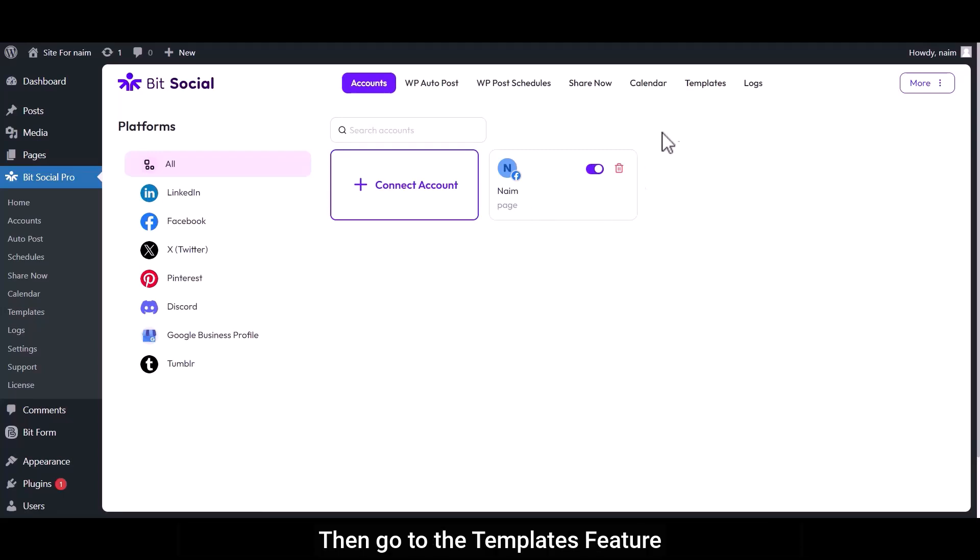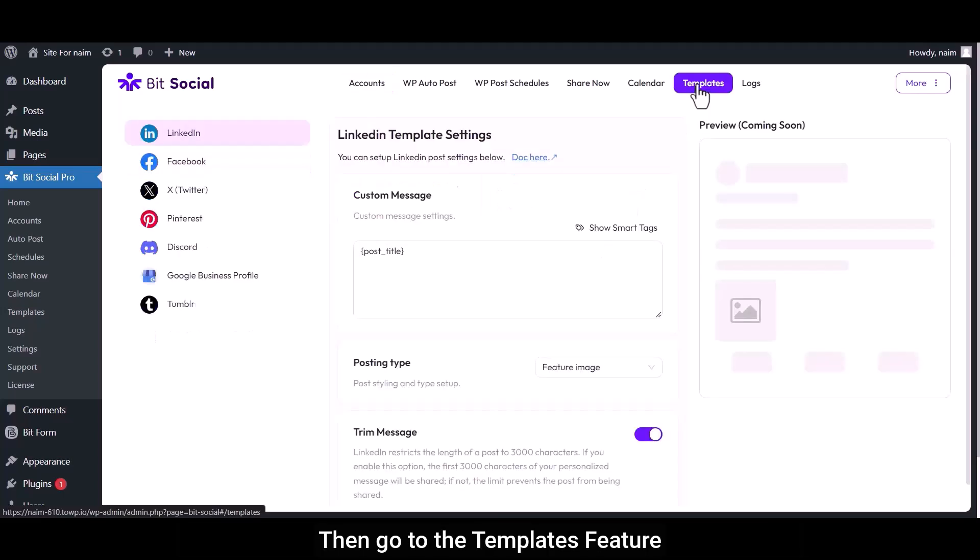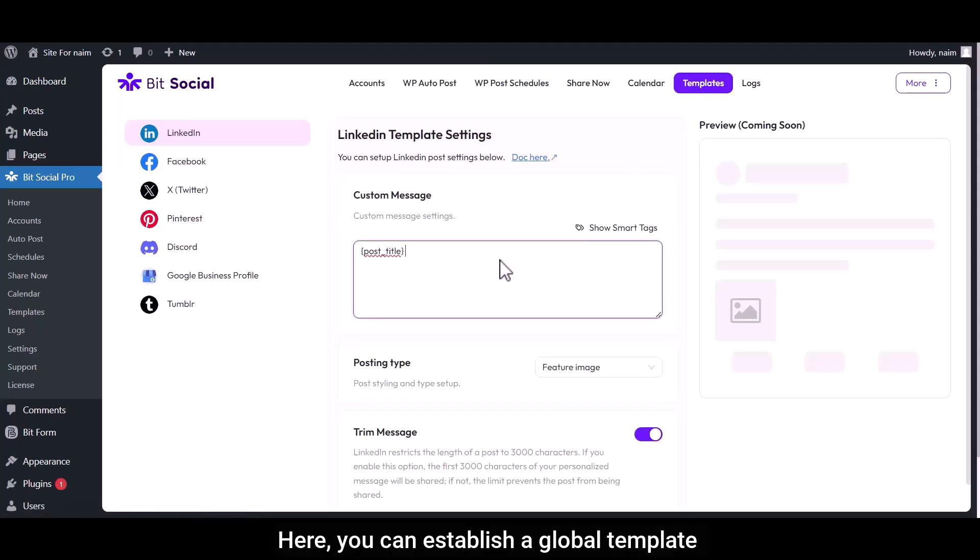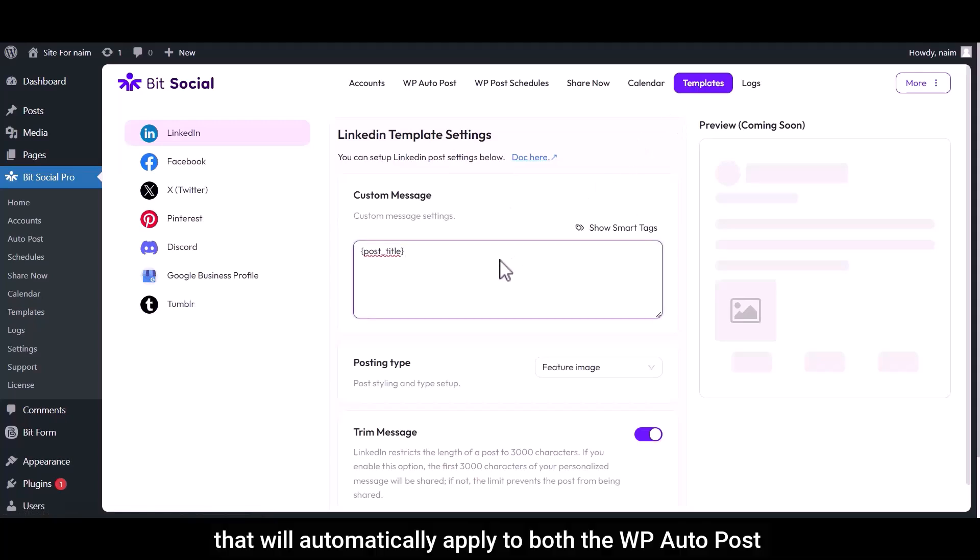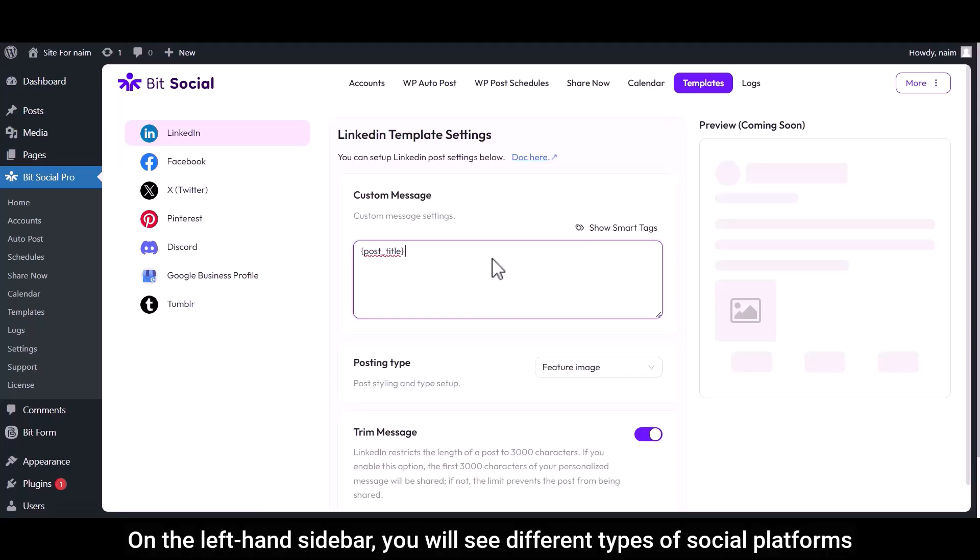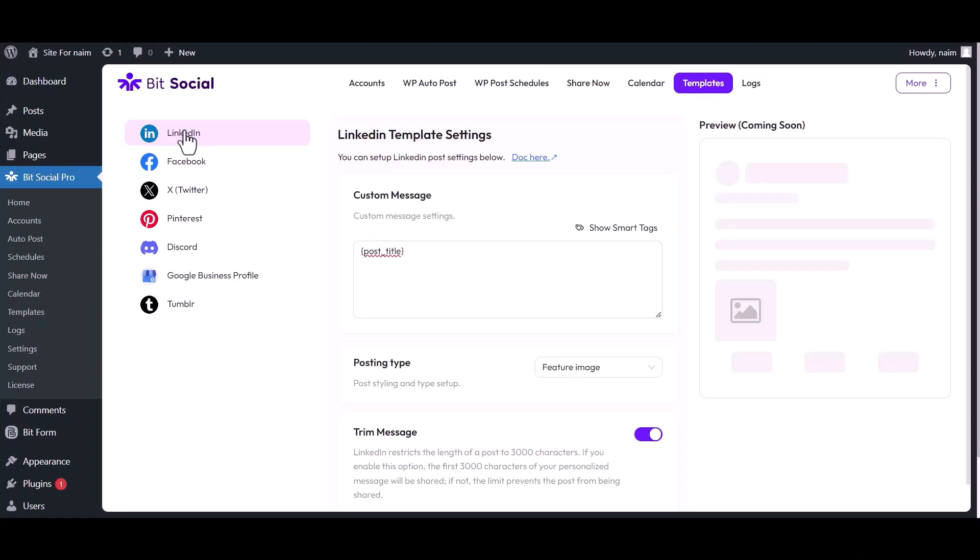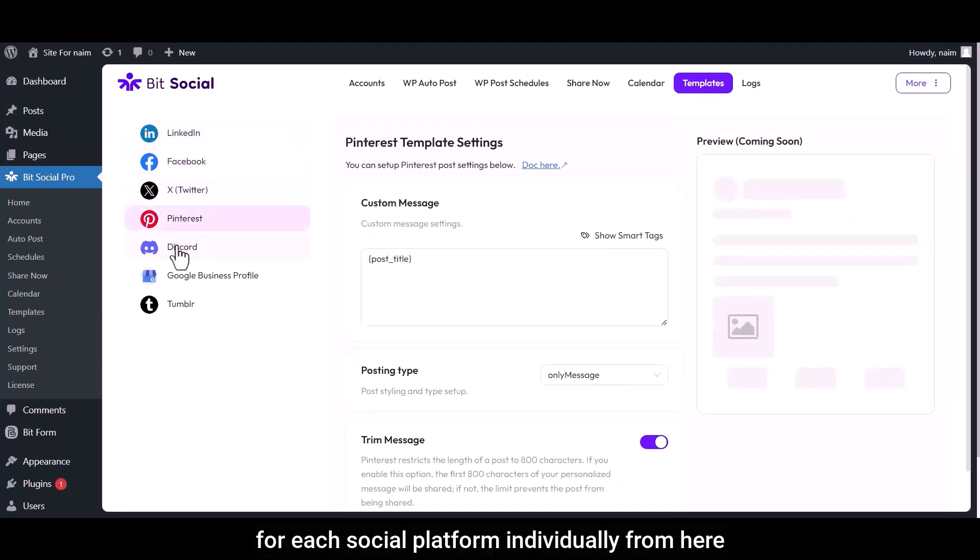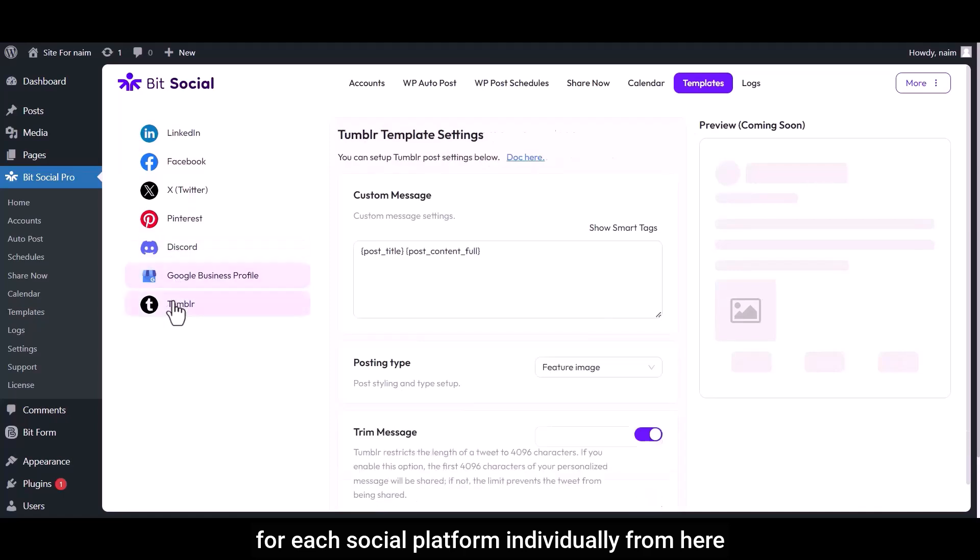Then go to the Templates feature. Here, you can establish a global template that will automatically apply to both the WP AutoPost and WP Post Schedule features. On the left-hand sidebar, you will see different types of social media platforms, and you can customize the template for each social media platform individually from here.